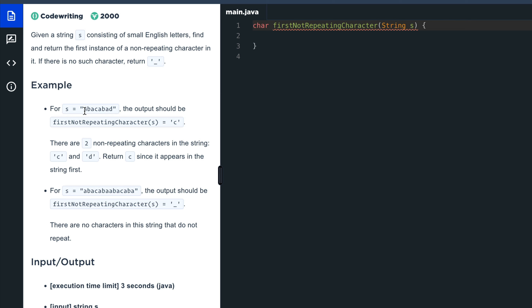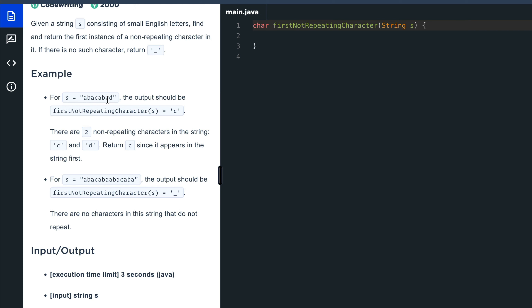Here's an example: given the string 'abacabad', the output should be 'c' because 'a' is repeated, 'b' is also repeated, and then we find 'c' which is not repeated. That's why the first non-repeating character is 'c', even though 'd' is also not repeated — but we're only looking for the first. In the second string, all characters are repeating at least once, so the output is underscore.